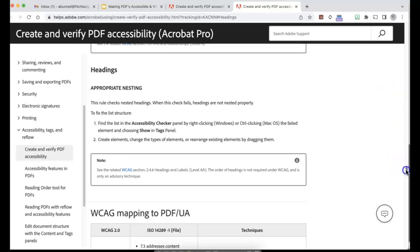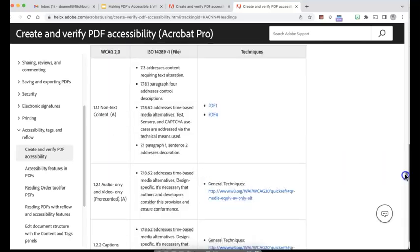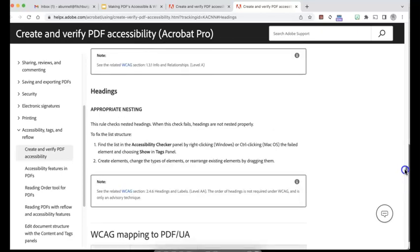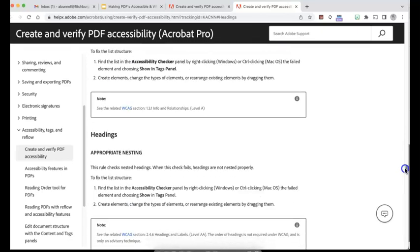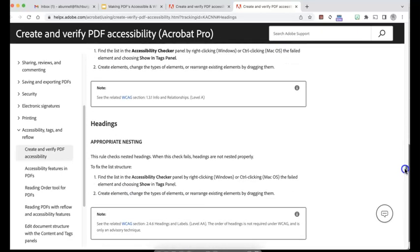You can certainly search some additional resources, but again, this is not 100% required. It's just something to be above and beyond to be helpful. So I could fix that. So I can go back to my document and I can do the same thing here.